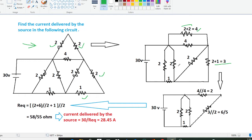Here we have 2, 2, and 1. And these two ohm resistors — this is 4. So this is 4, and here 2 is connected. And here 2 plus 2, so 4 is connected here. Similarly 2 plus 1 gives 3, so 3 is connected here.